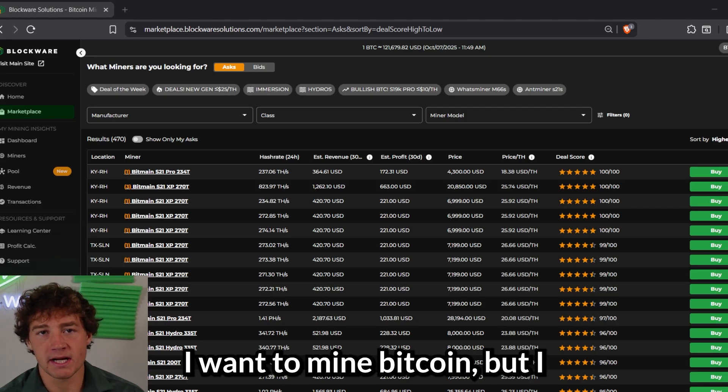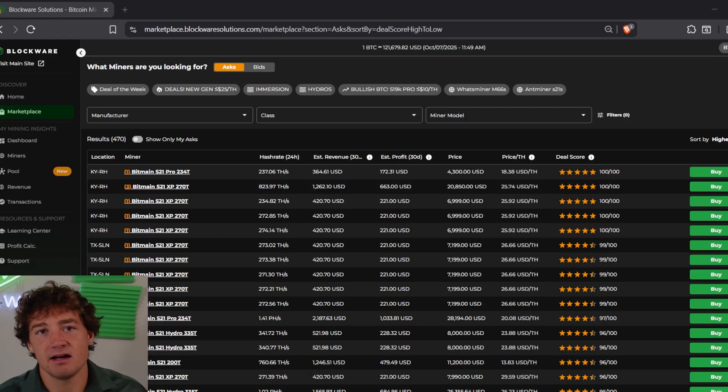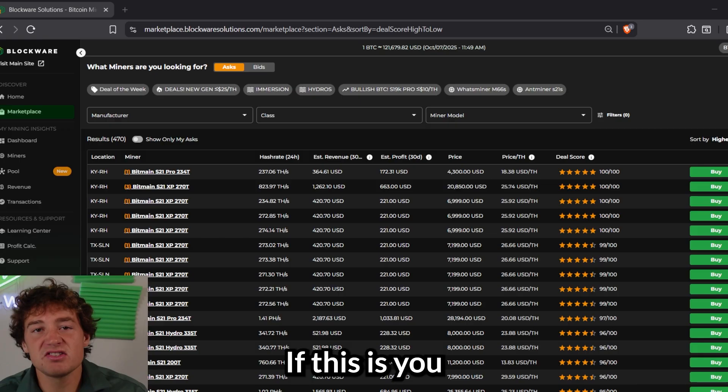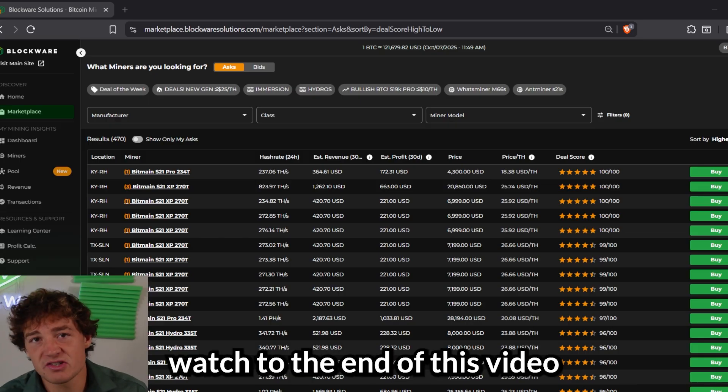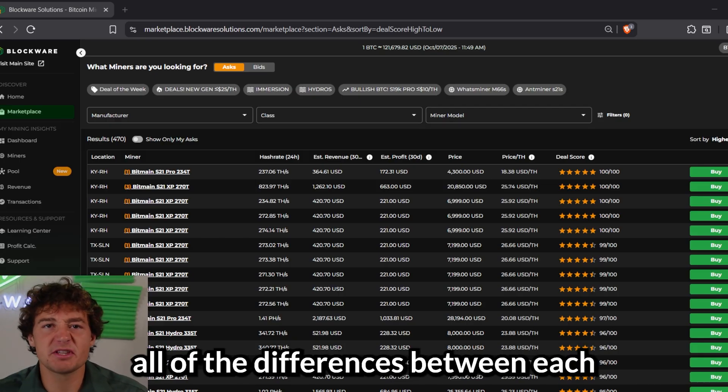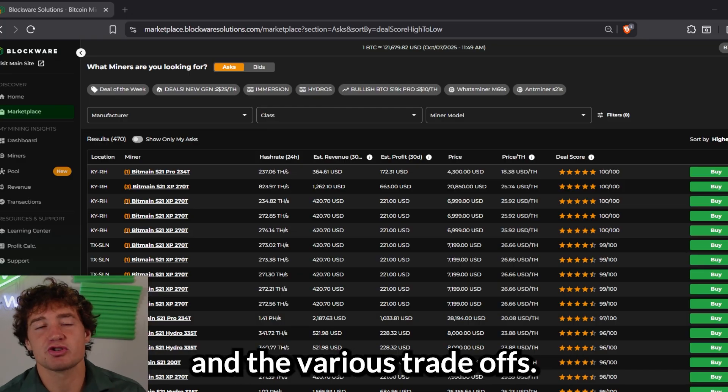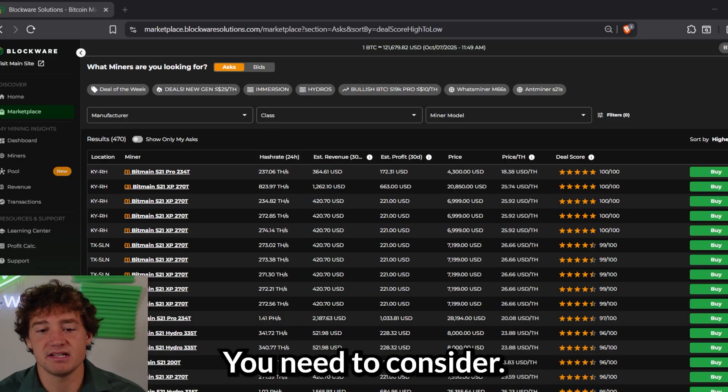I want to mine Bitcoin, but I don't know what miner to buy. If this is you, watch to the end of this video and you will learn all of the differences between each type of Bitcoin miner and the various trade-offs you need to consider.